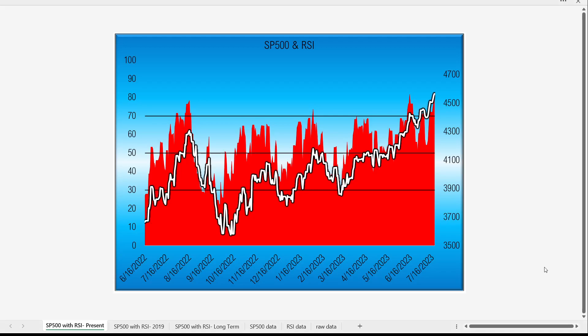Welcome back. It might be helpful to revisit the RSI — that's the Relative Strength Index — which measures the strength of the market, especially because the markets have been very trendy lately. The white line is the S&P 500; the red area chart in the background is the RSI, which measures the relative strength of the market on a scale of 0 to 100.